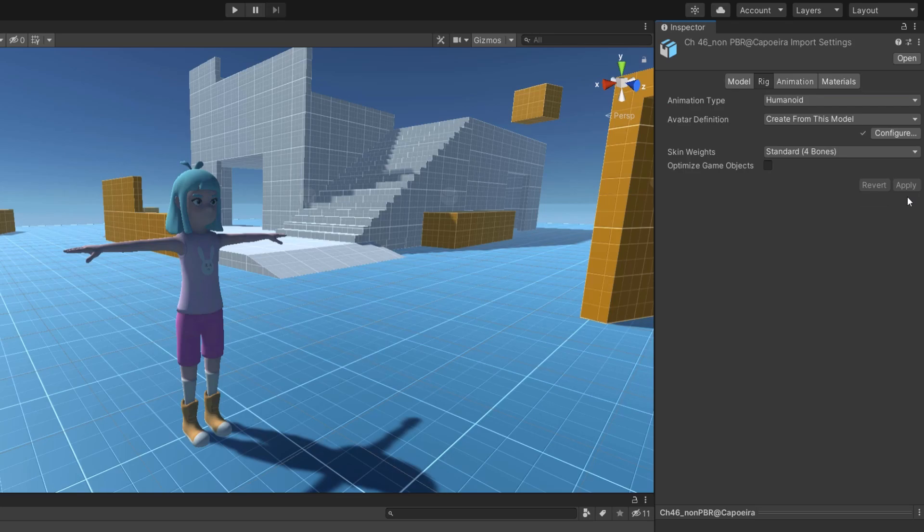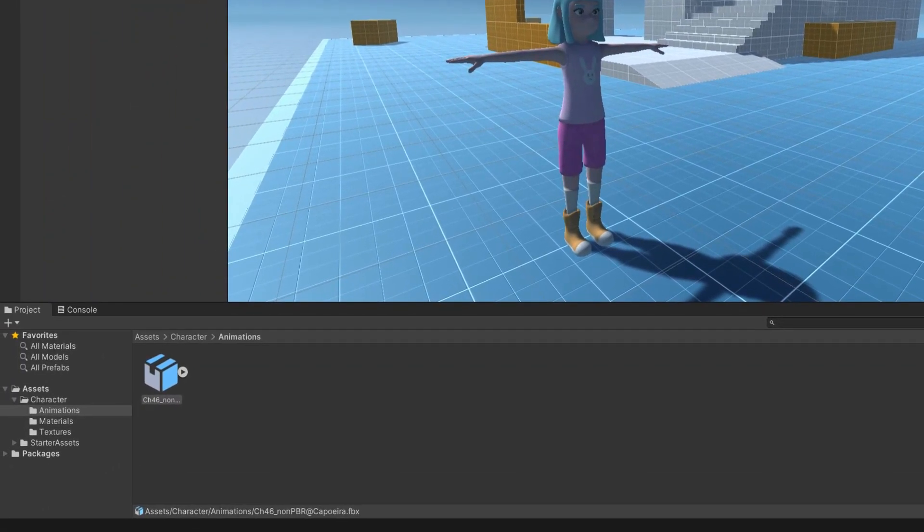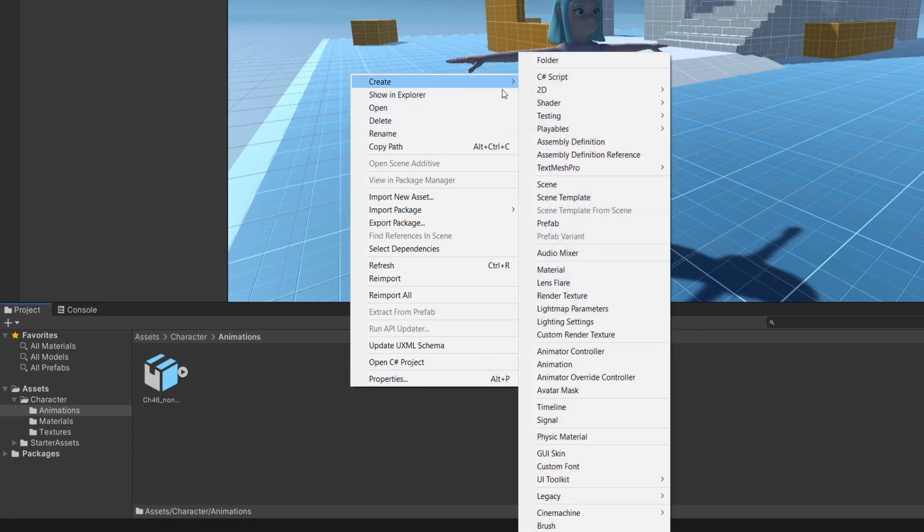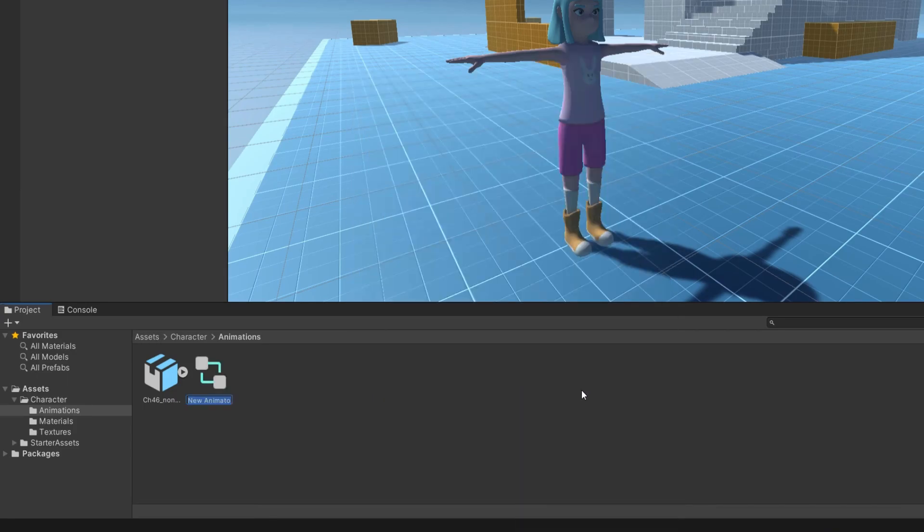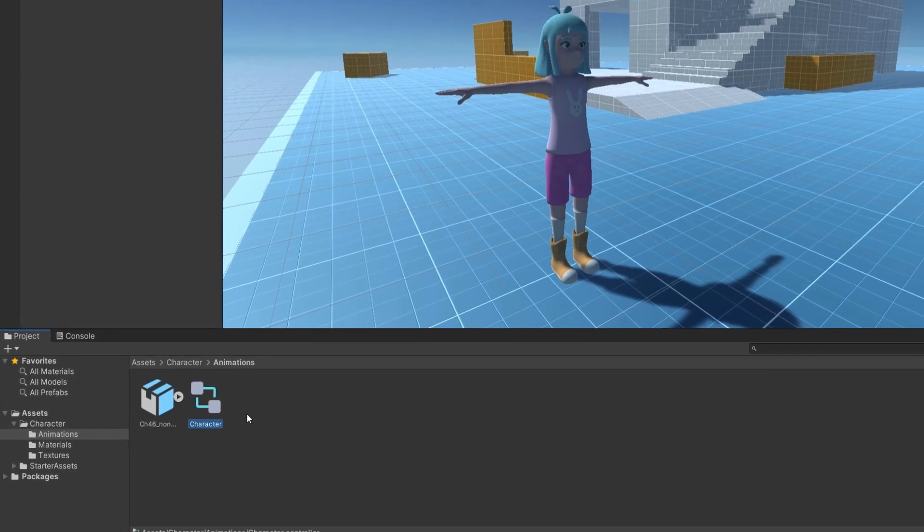Now, if I want my character to play this animation, I'll need to create an animator controller. I can do it by right-clicking in the project New Animator Controller. You can call it any way you want and you can then open it.